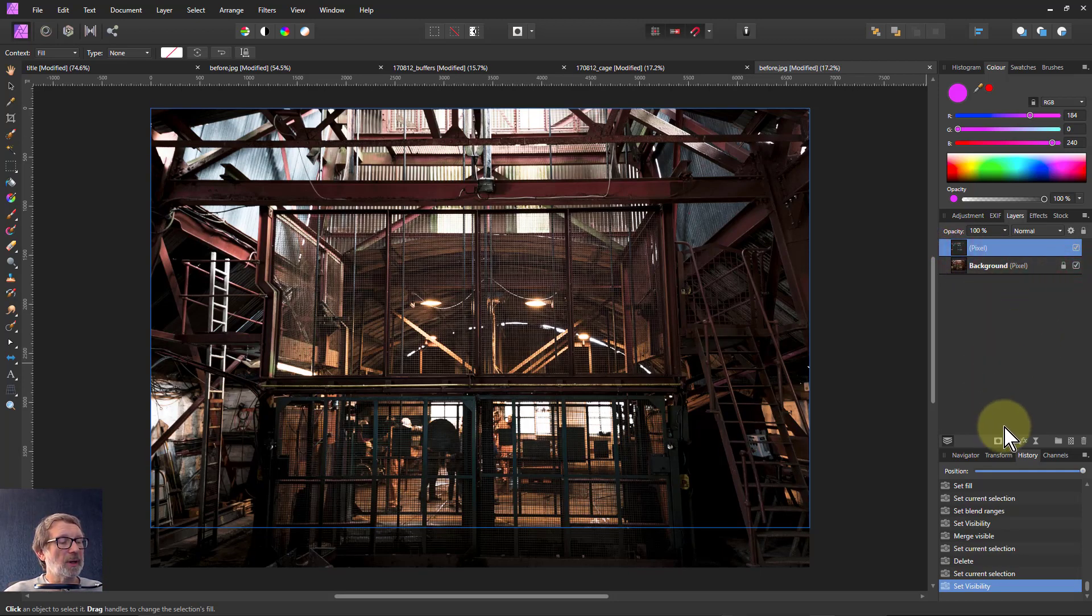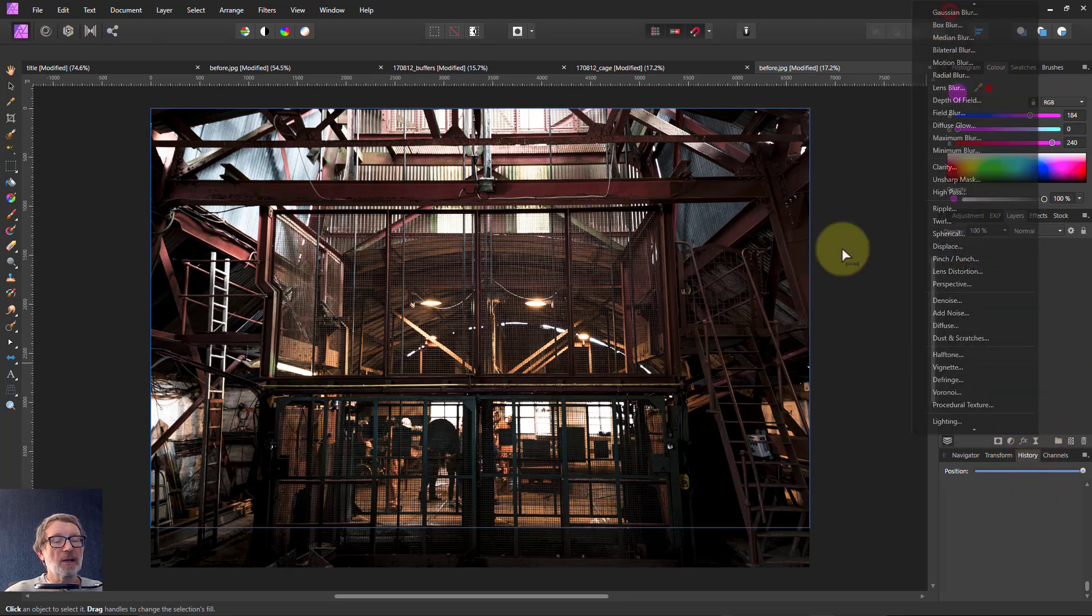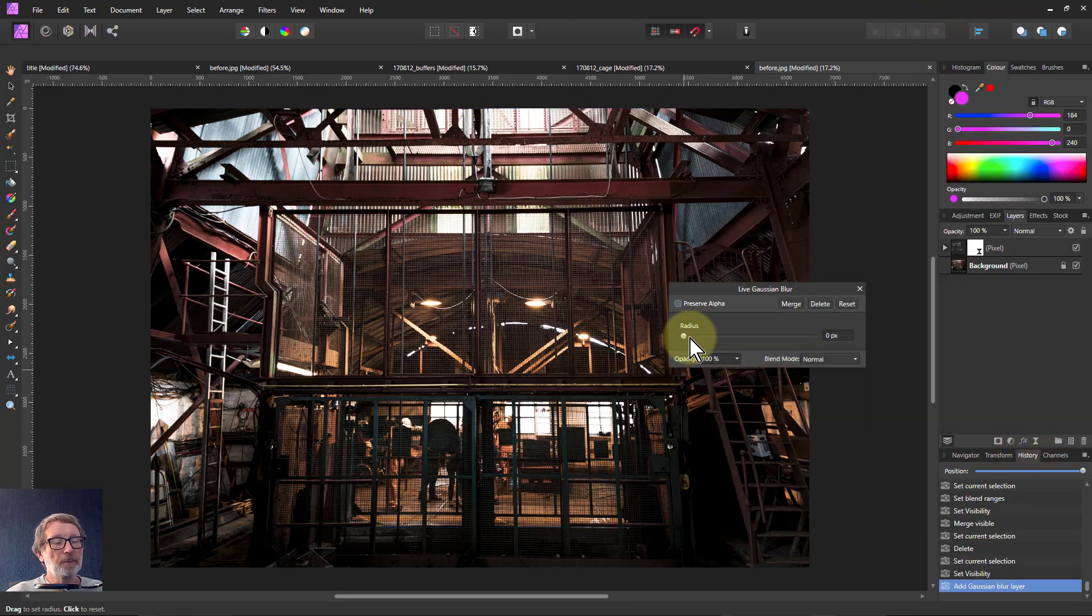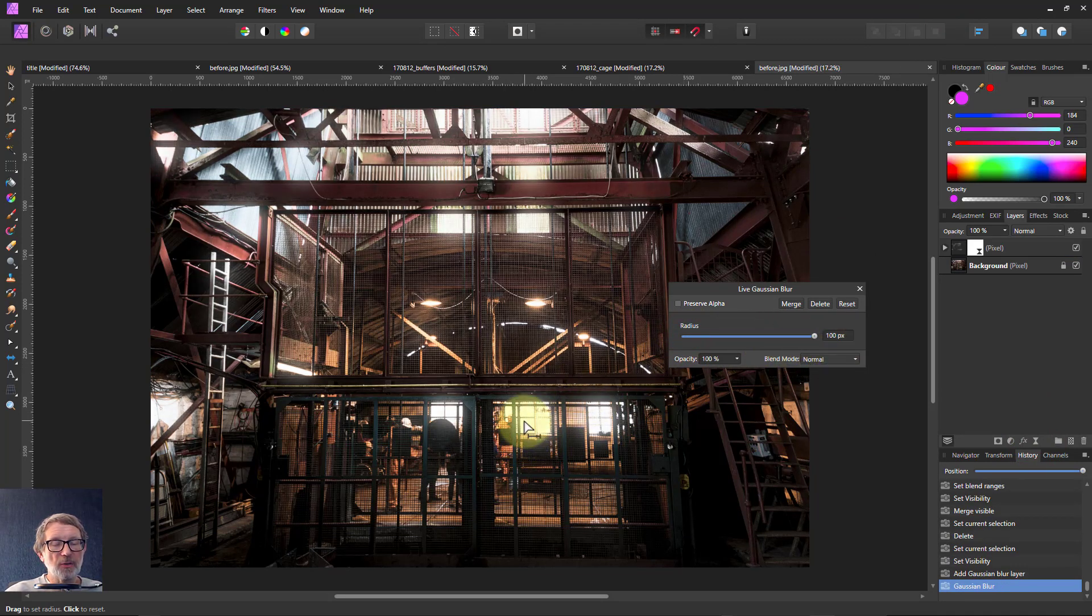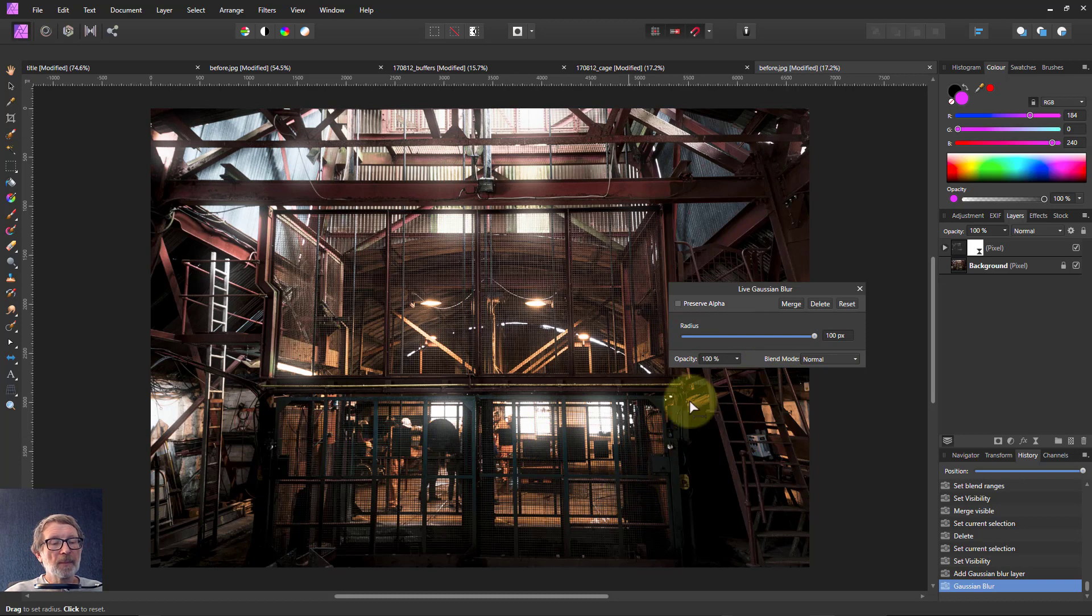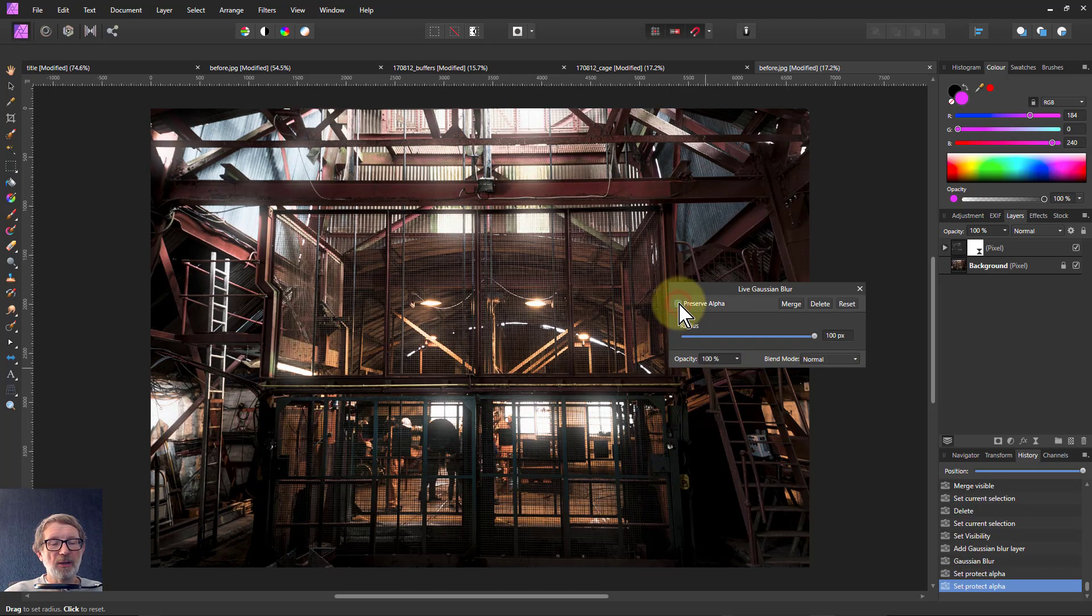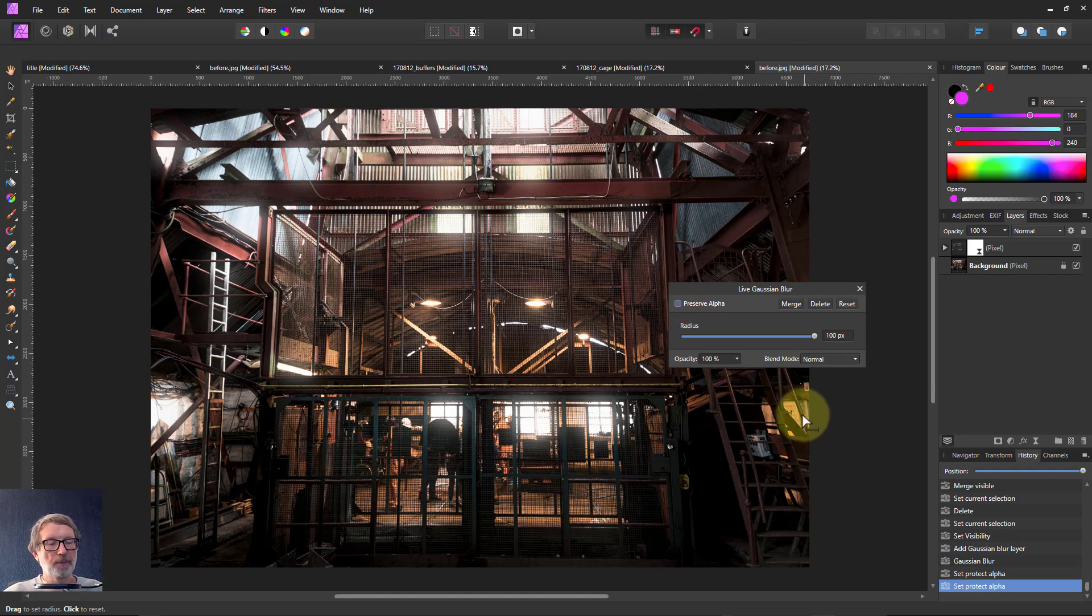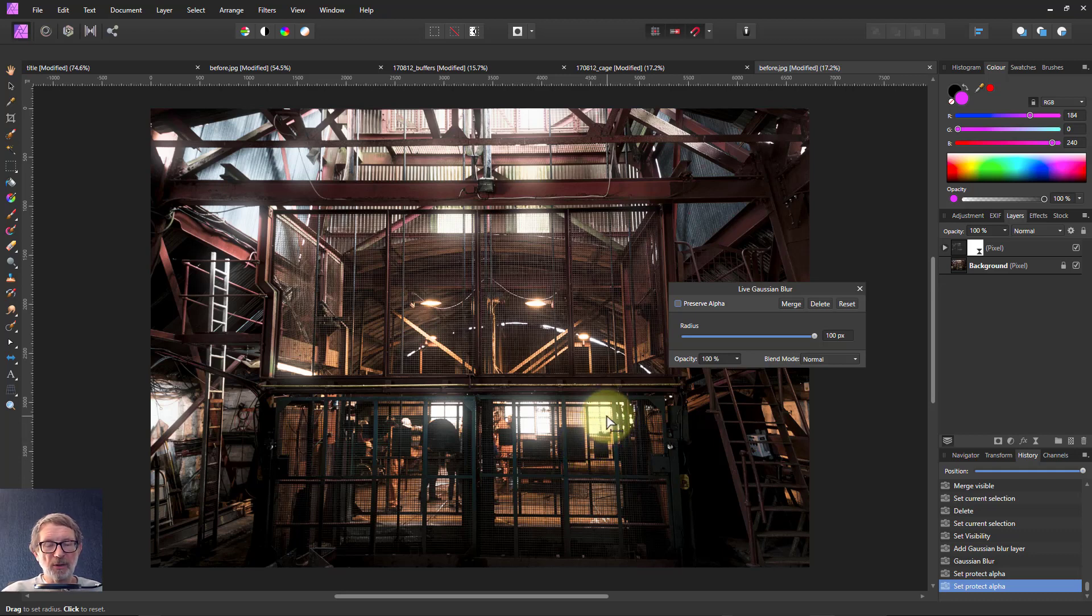So with this top layer now I'm just going to put a blur on it. Live filters and Gaussian blur. I can wind up the blur and you can see the light from the windows blurs outwards now. Notice I do not put in preserve alpha because if I click that on it disappears back again. You want that preserve alpha off. This immediately gives me that burst, that light burst from the window.